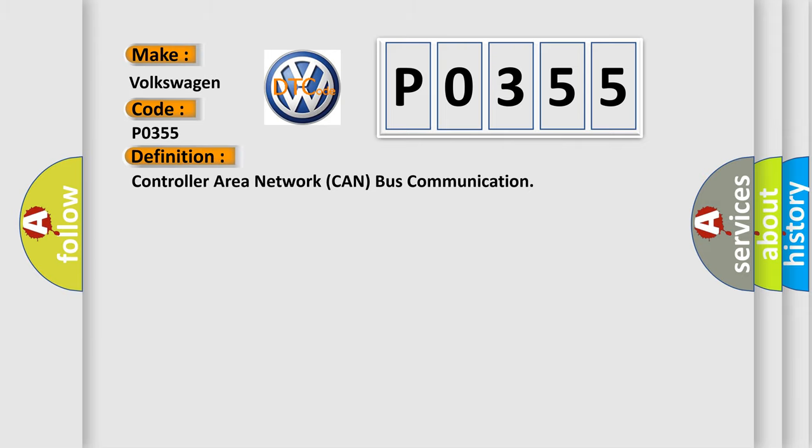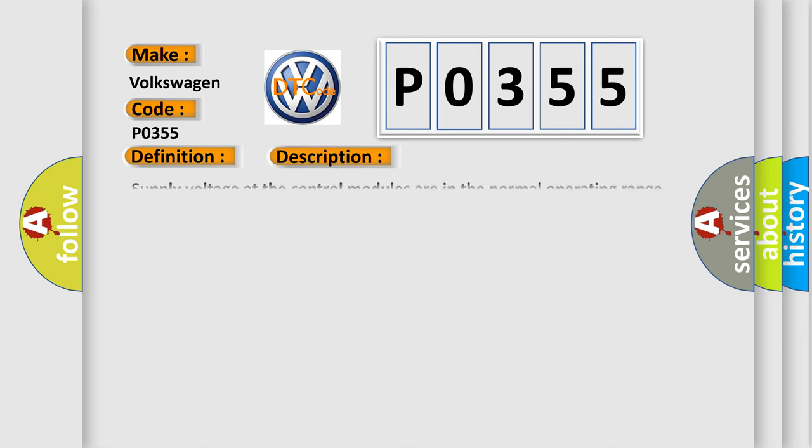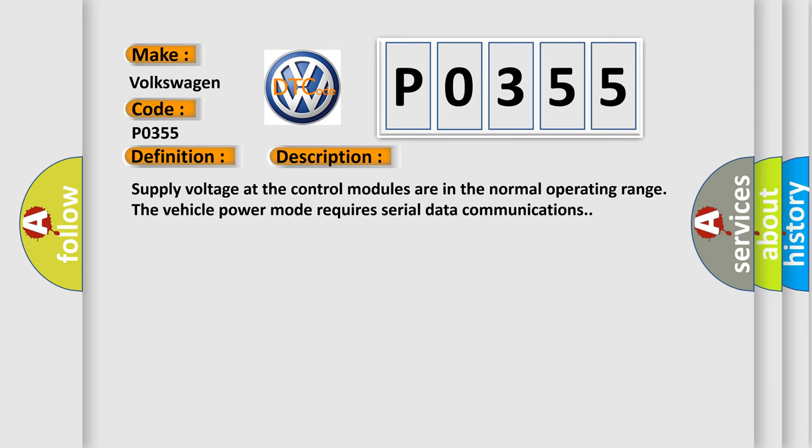The basic definition is Controller Area Network CAN bus communication. And now this is a short description of this DTC code. Supply voltage at the control modules are in the normal operating range. The vehicle power mode requires serial data communications.